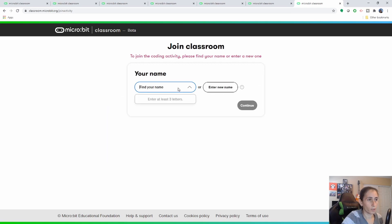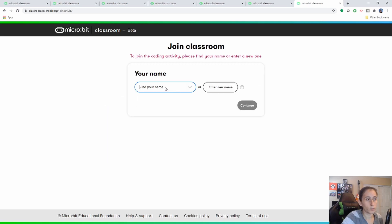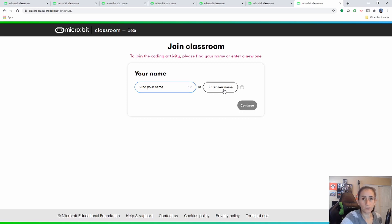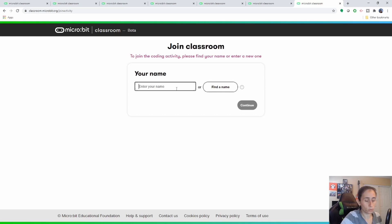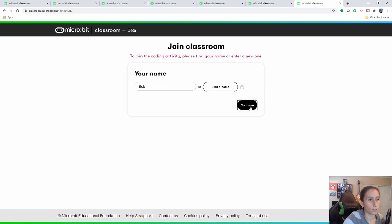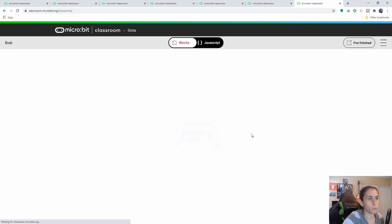So they're going to continue and they're going to be asked to enter a new name or find their current name. So let's say this student is a new student — they're going to enter a new name, call him Bob, and continue.